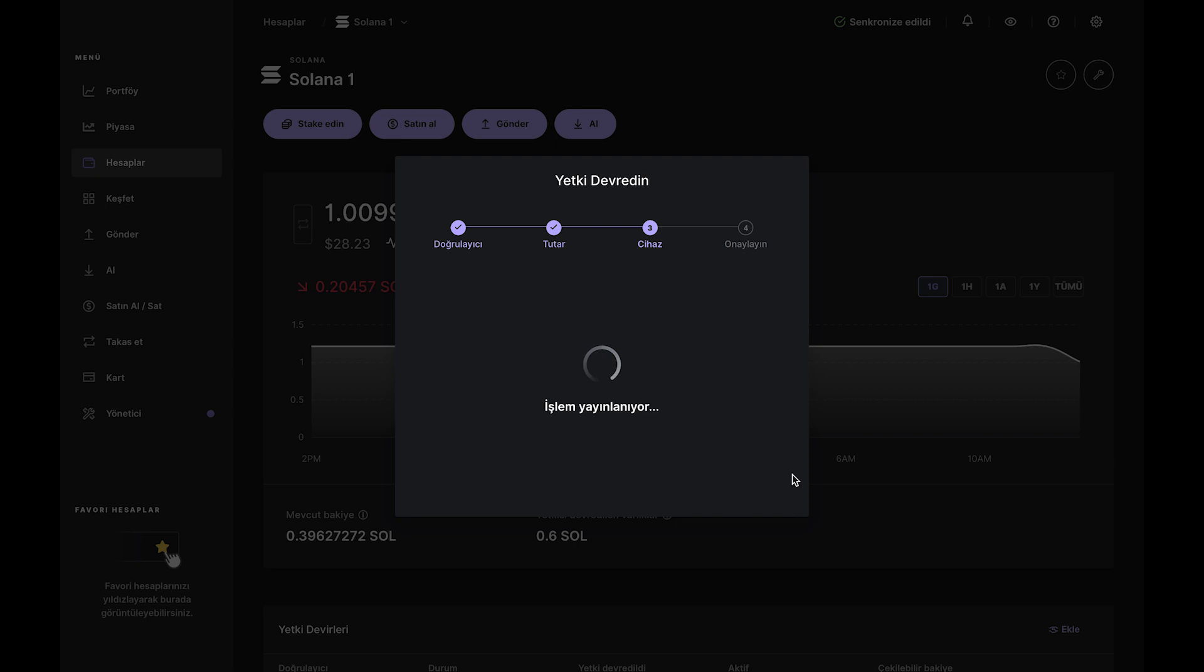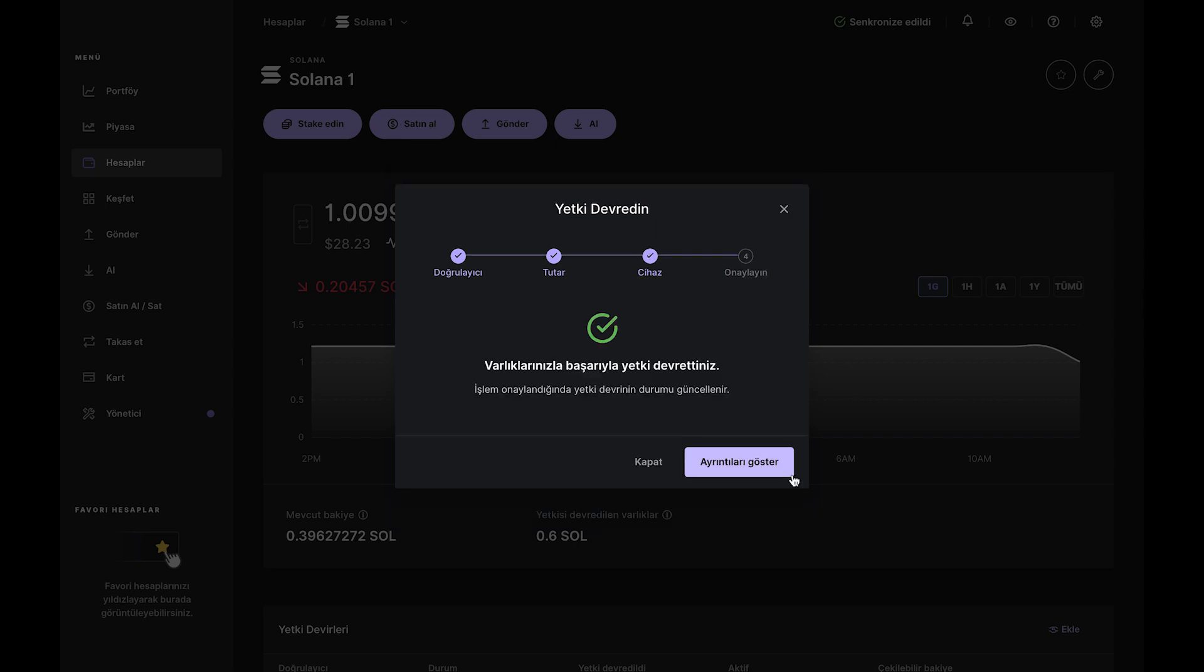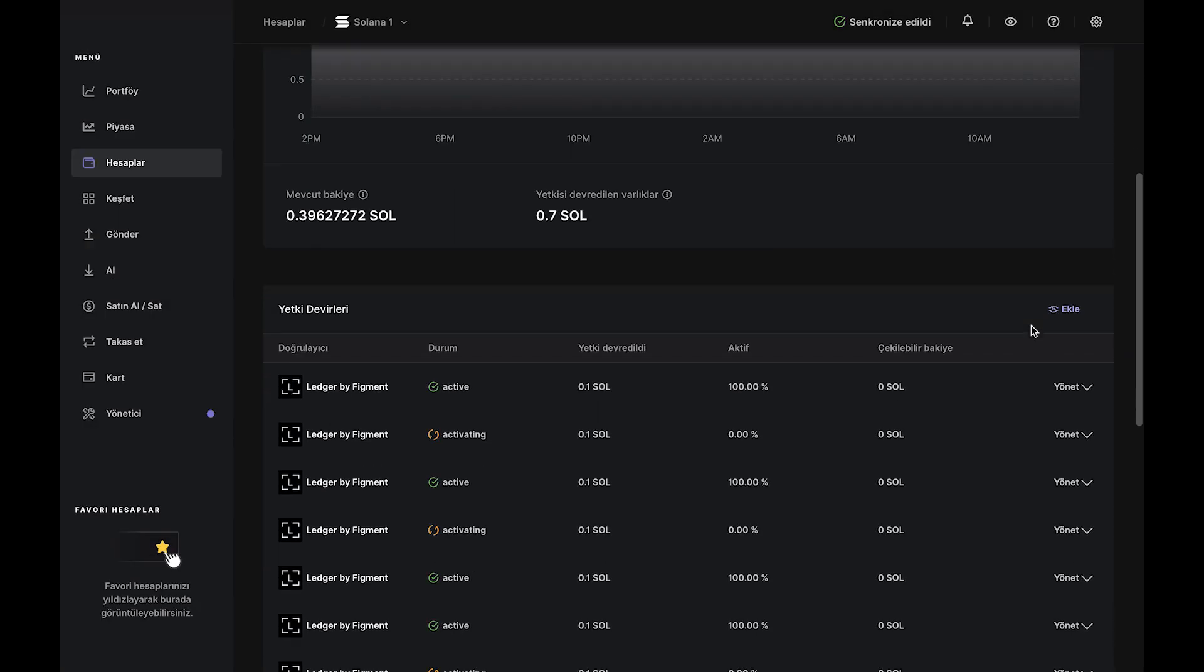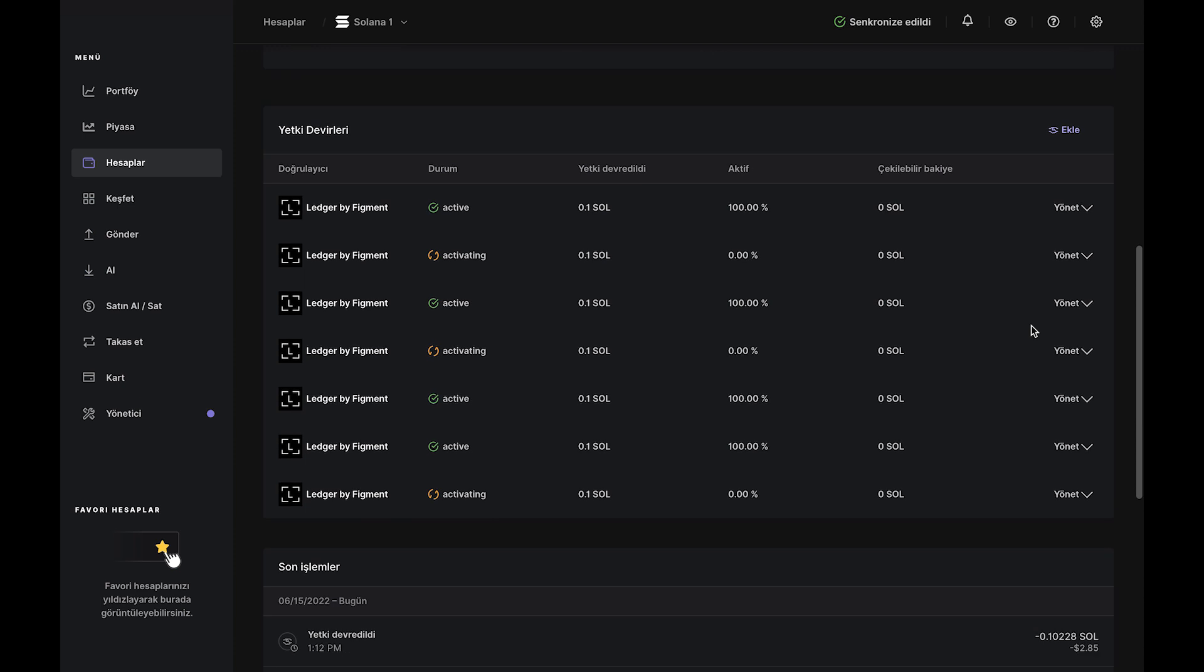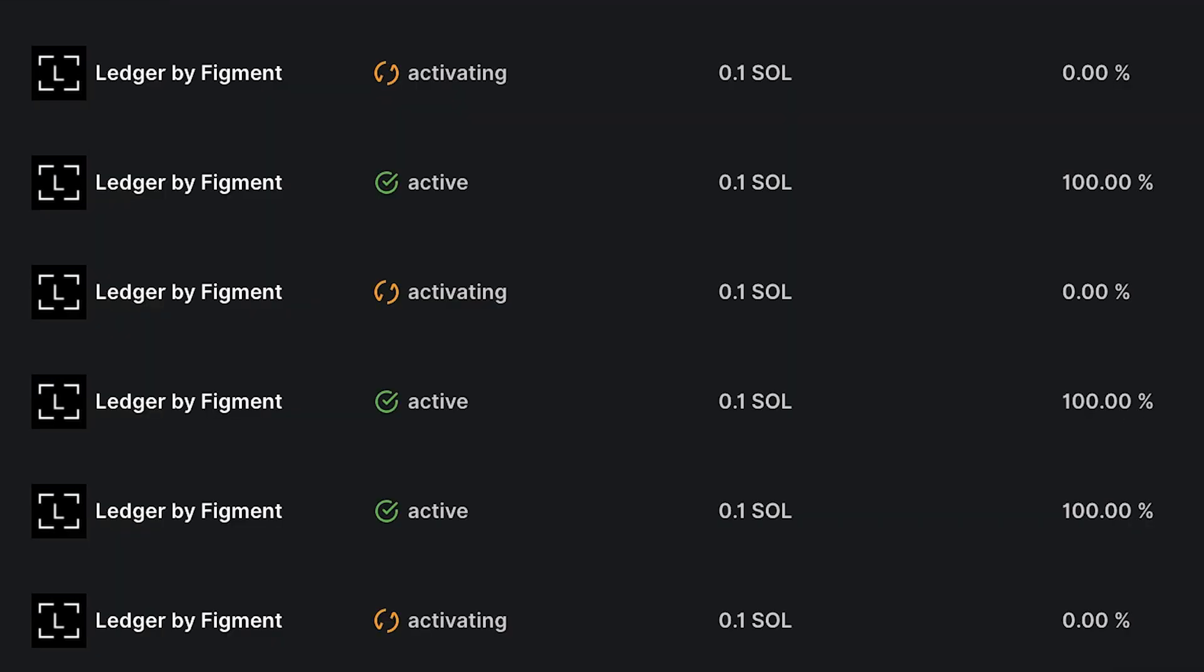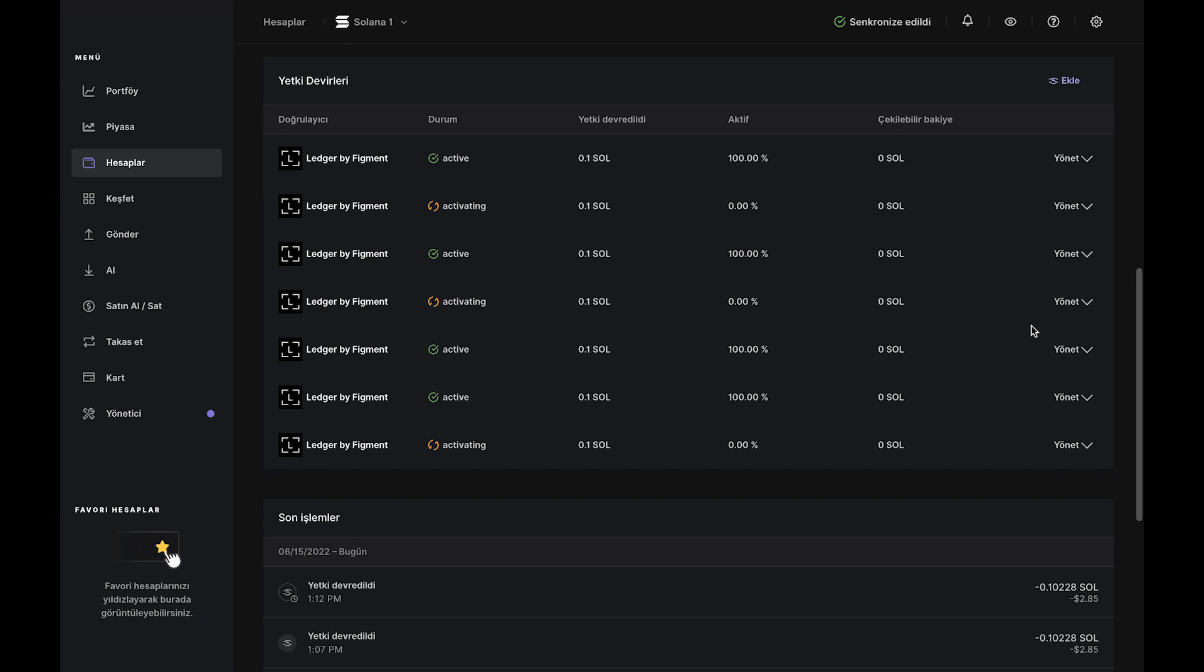Once that transaction is confirmed, you've initiated your SOL delegation. The transaction will show as still activating for about two to three days because it takes one full epoch for your delegation to activate.